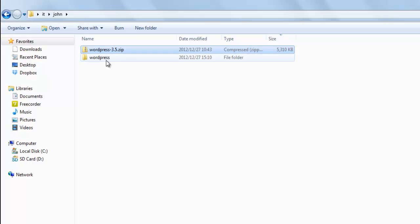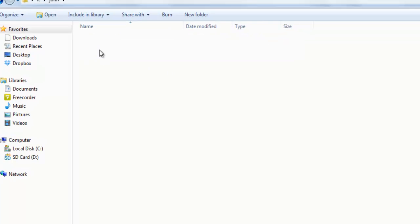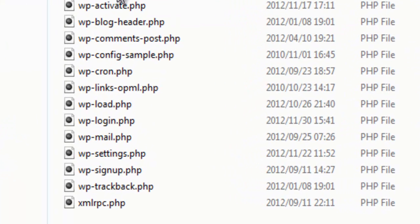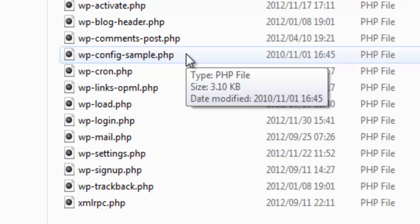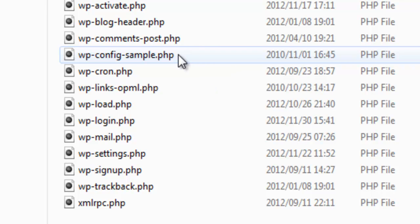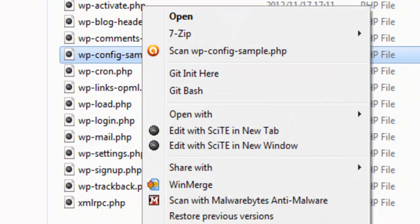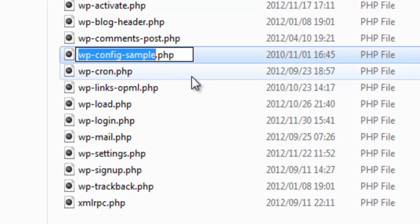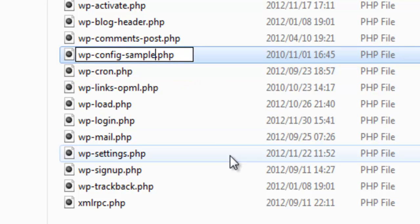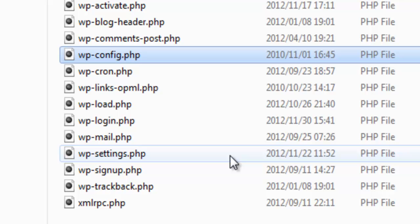Go back to the WordPress files and find the file wp-config-sample and rename that to wp-config.php, simply by removing the dash-sample.